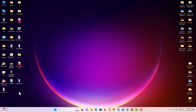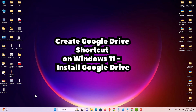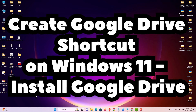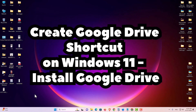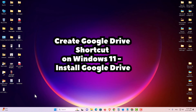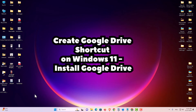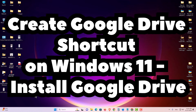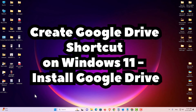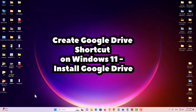After that the shortcut is gone from our desktop and Google Drive is completely removed or uninstalled from our Windows 11 PC or laptop. So guys, this is the simplest way to download and install Google Drive in a Windows 11 PC or laptop. Thank you for watching this video.